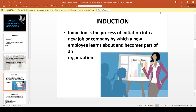What do we mean by Induction? Induction is the process of initiation into a new job or company by which a new employee learns about and becomes part of an organization. Through the Induction process, we introduce the new employee to the job or company so they learn about and become part of the organization.